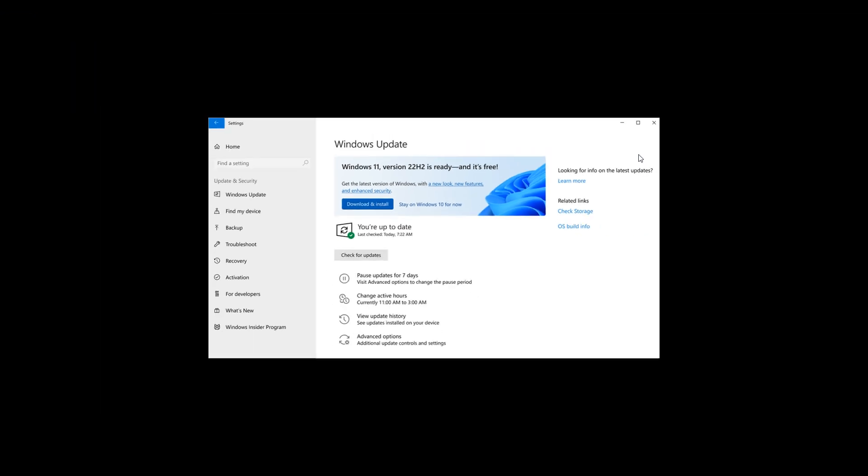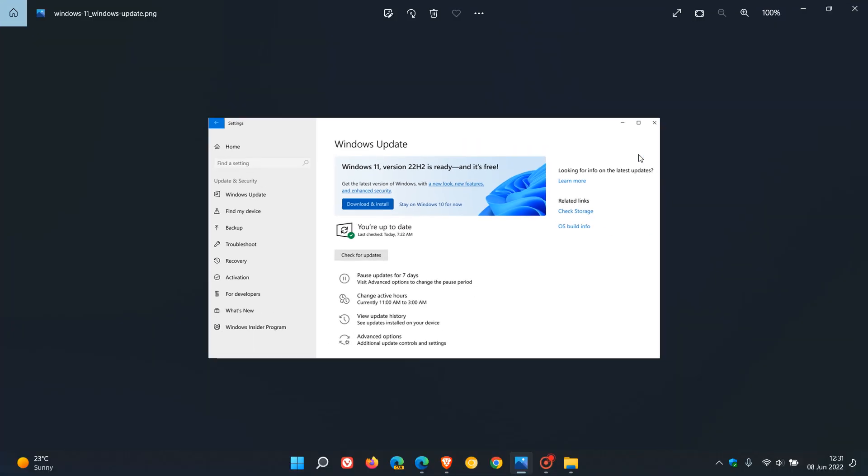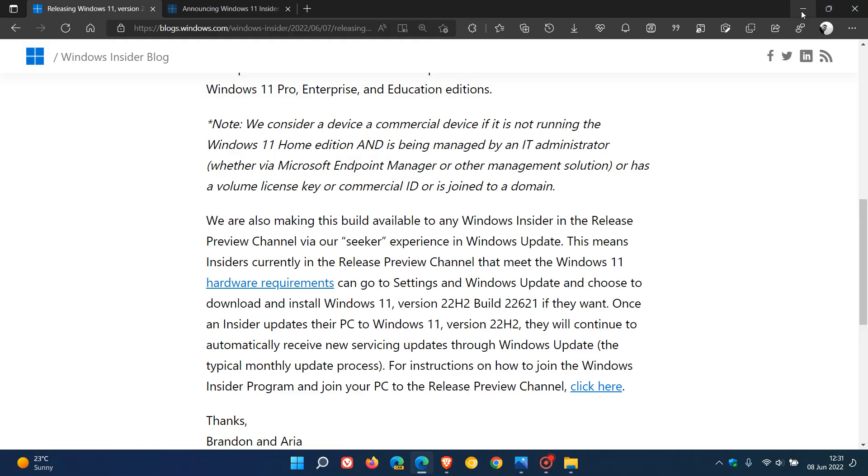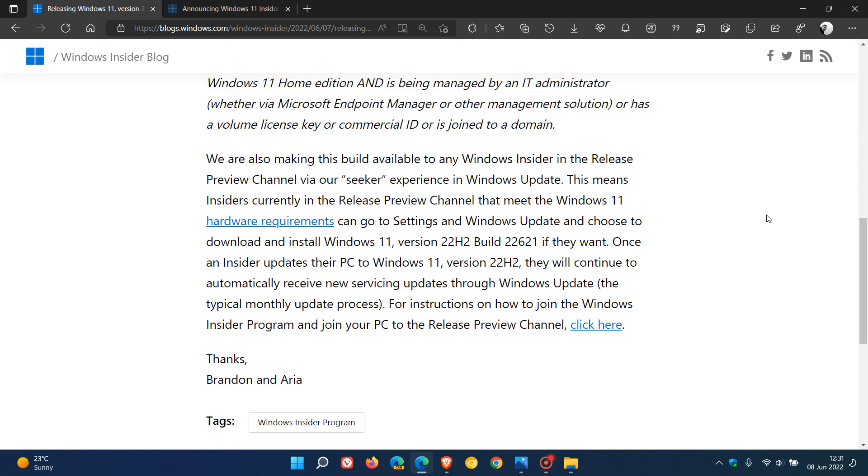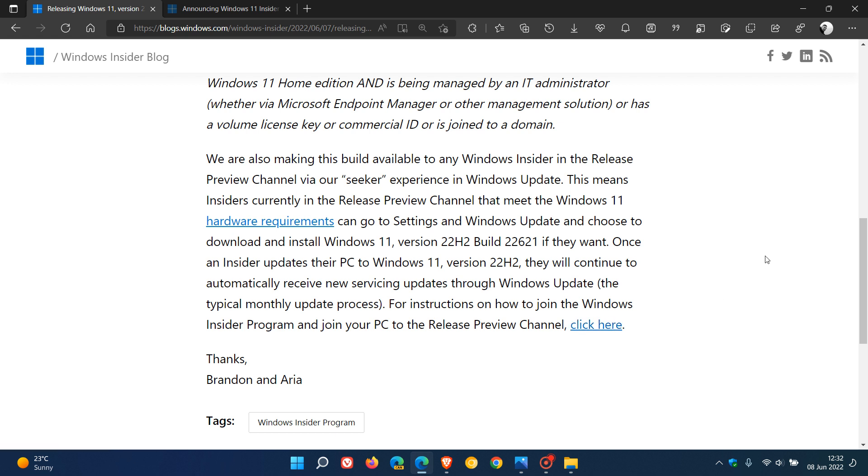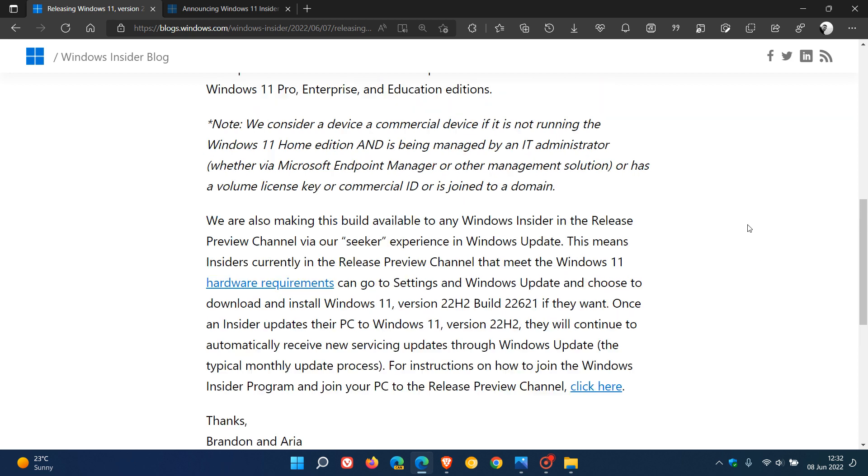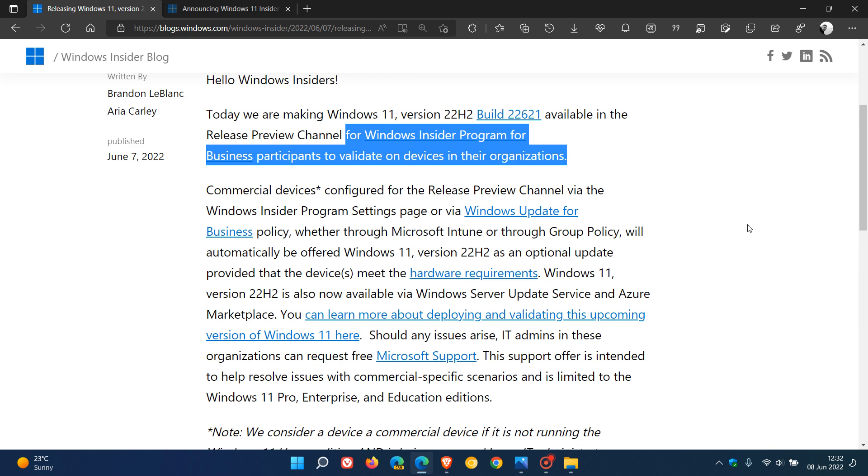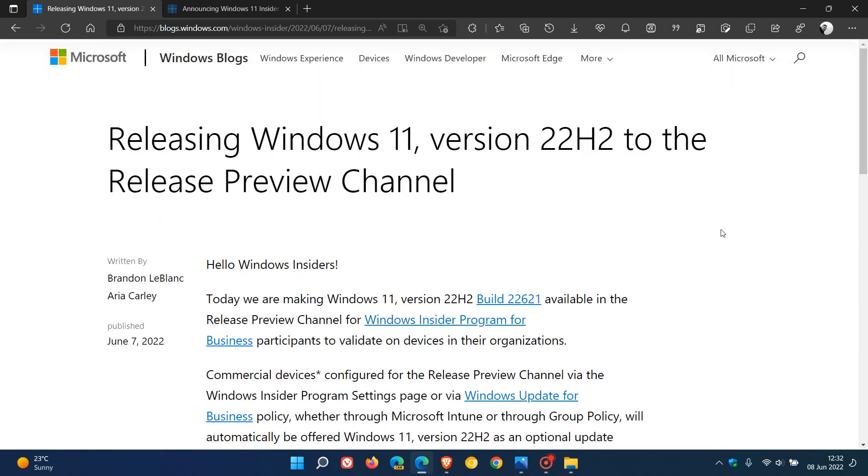If we head back quickly to those release notes and that announcement, if you want to join and sign up to the Release Preview Channel, you can just click on this link and follow the steps to sign up if you want to test version 22H2 before its public rollout. I will leave a link down below to this post and announcement for you to check this out more in depth.